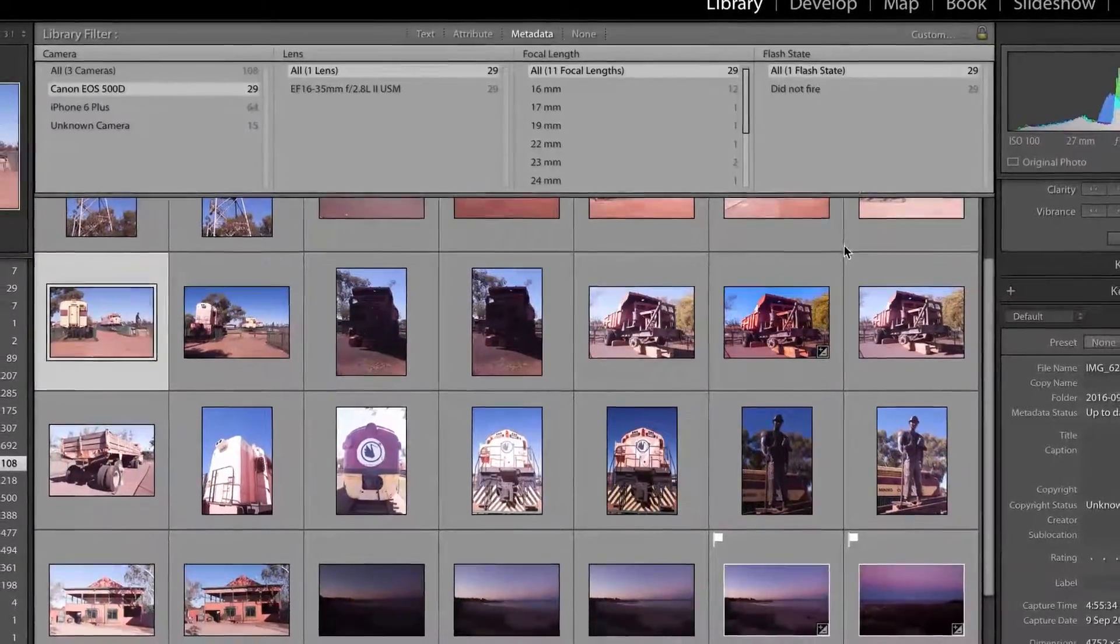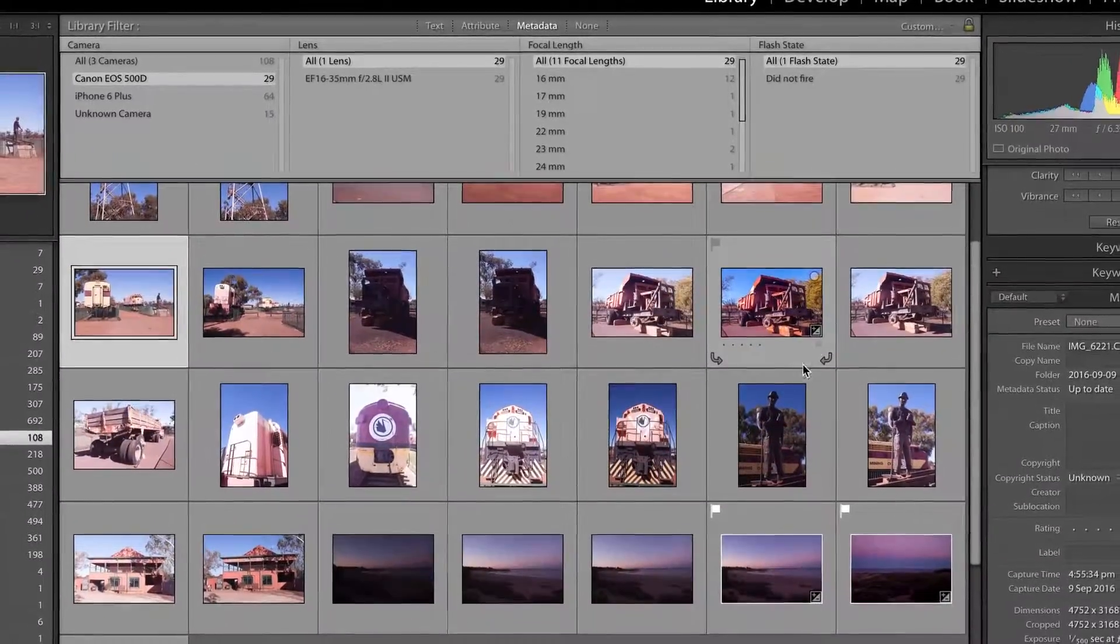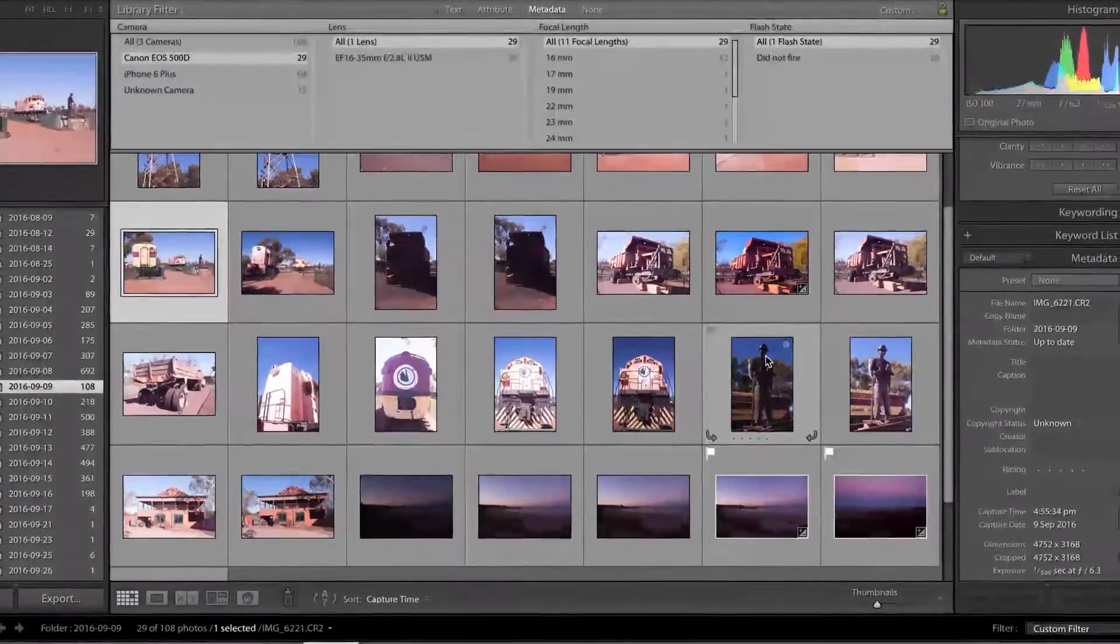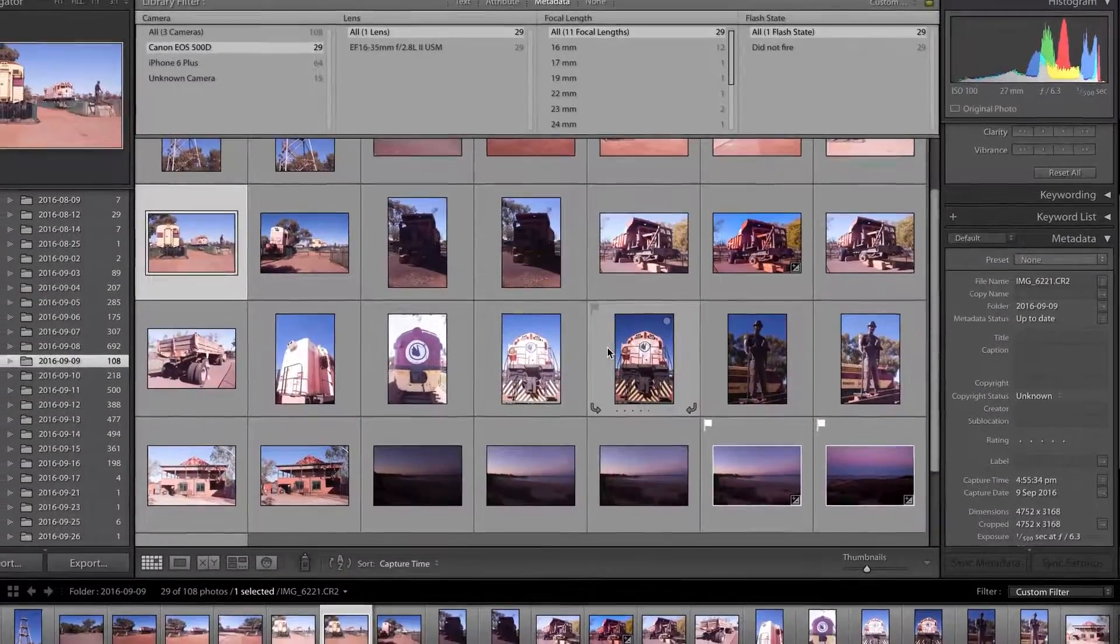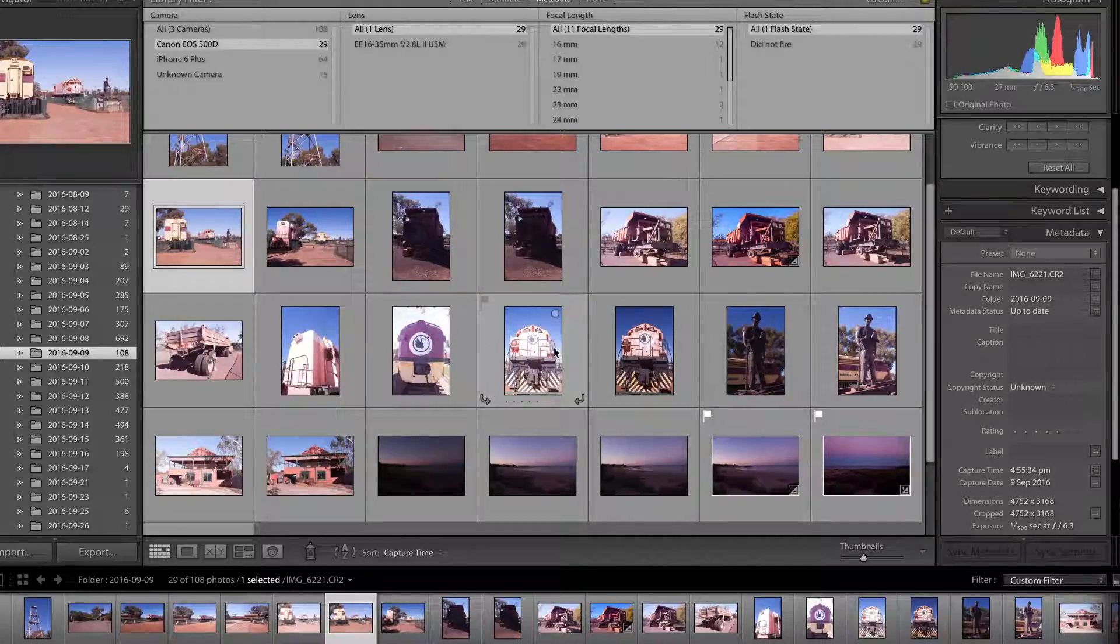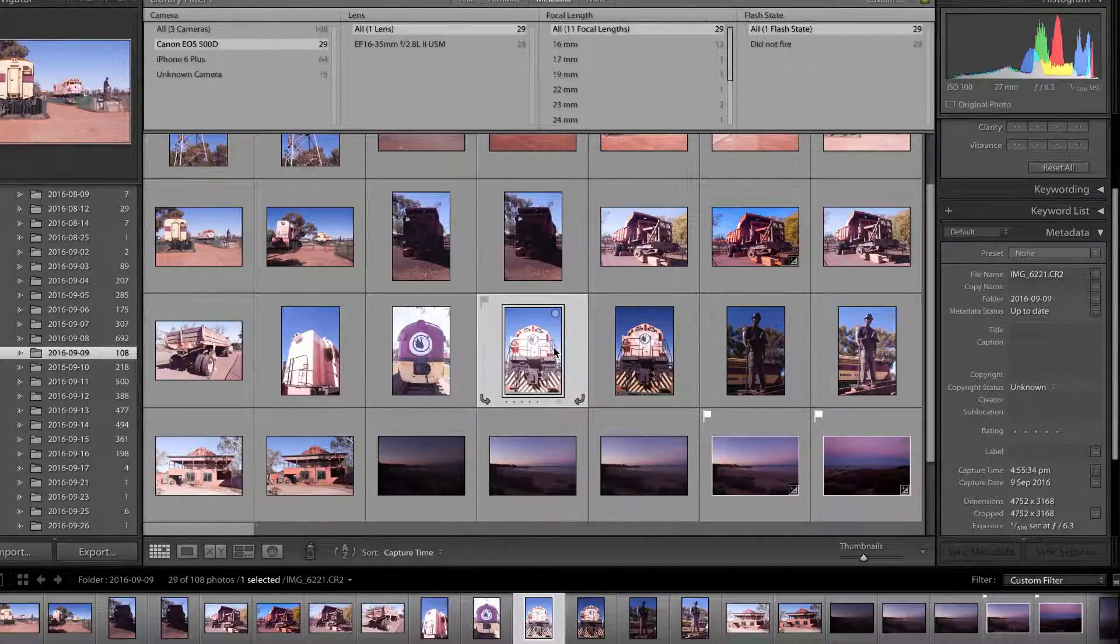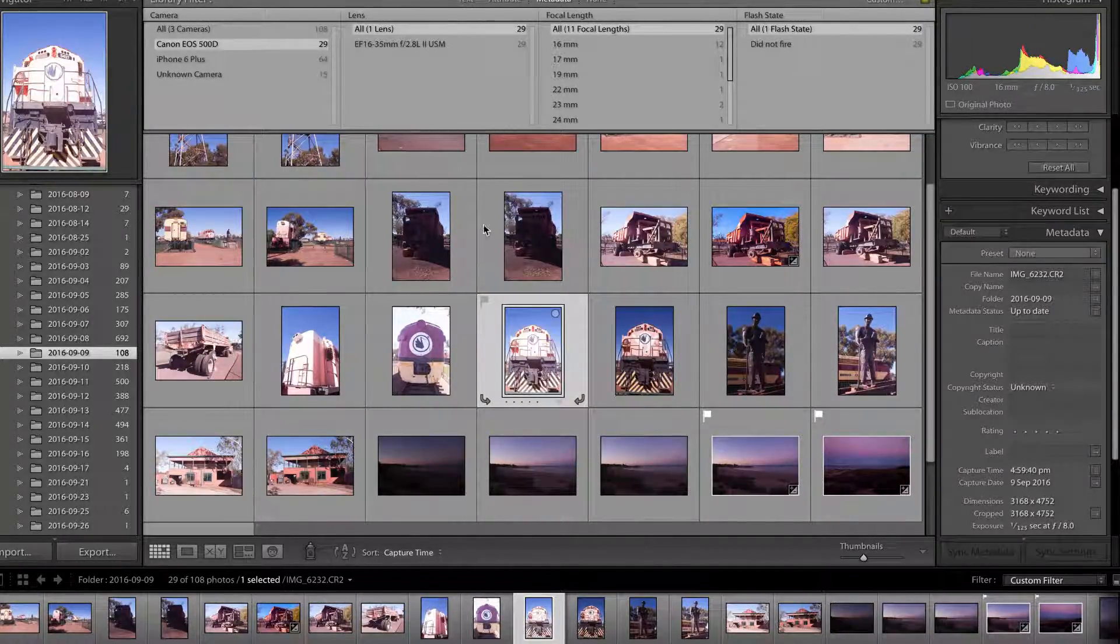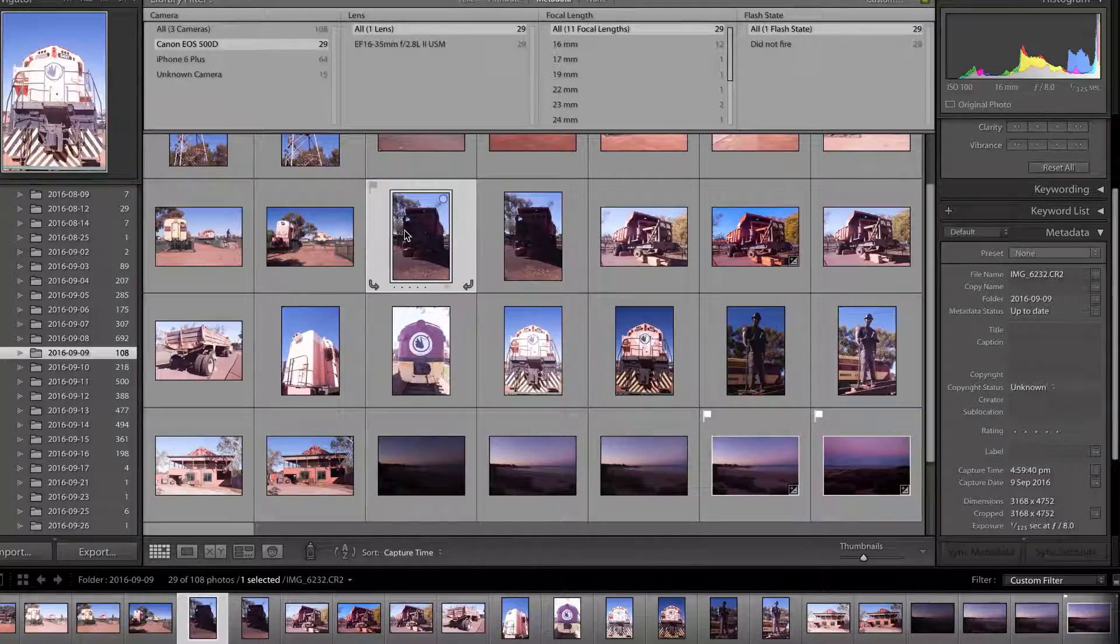Now all I have to do is select all of my photos that meet that criteria. Obviously I've filtered by them all, now it's just a matter of selecting all, so Command A on a Mac or Control A on Windows.